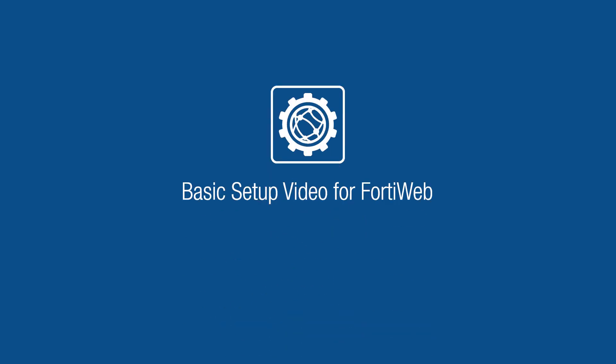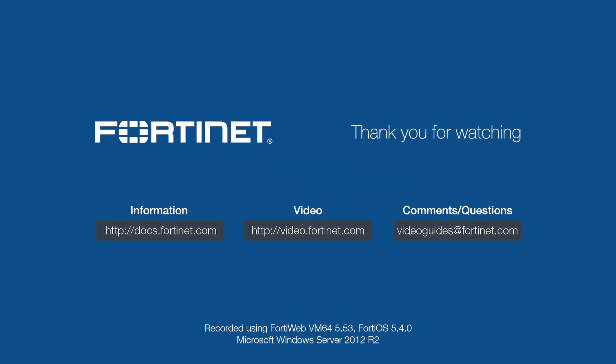That concludes our basic setup video for FortiWeb. For more technical videos, visit video.fortinet.com.